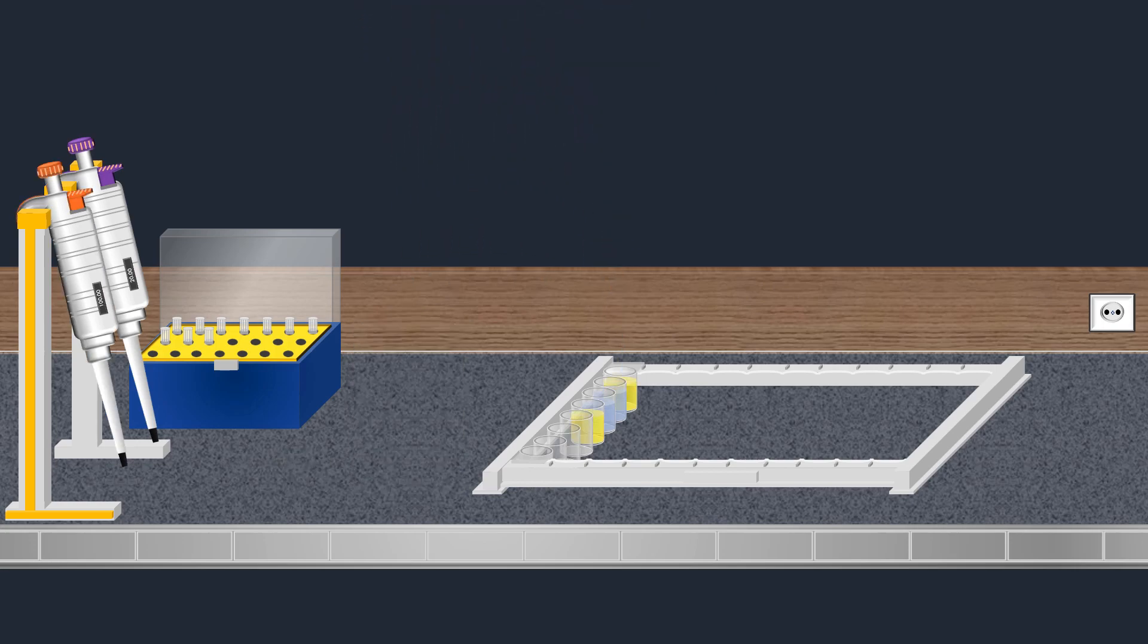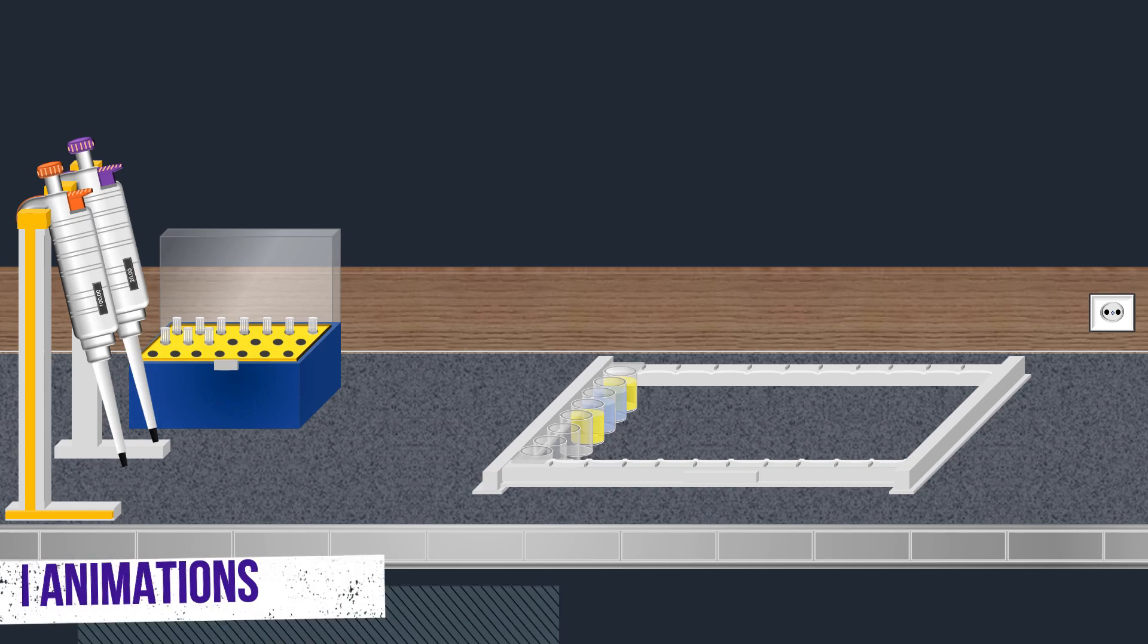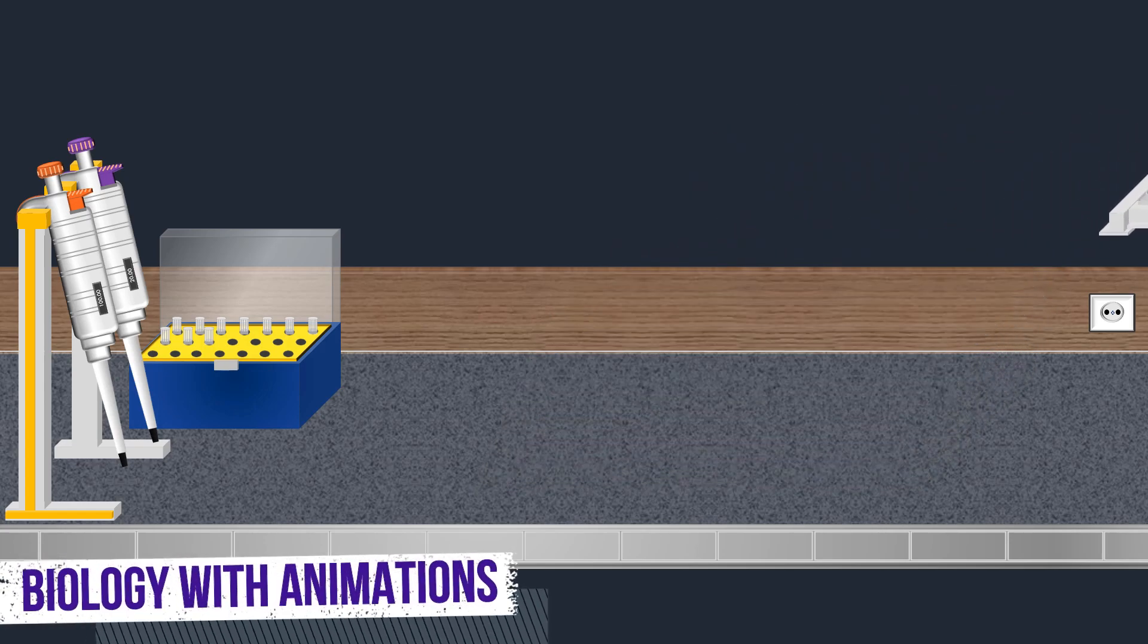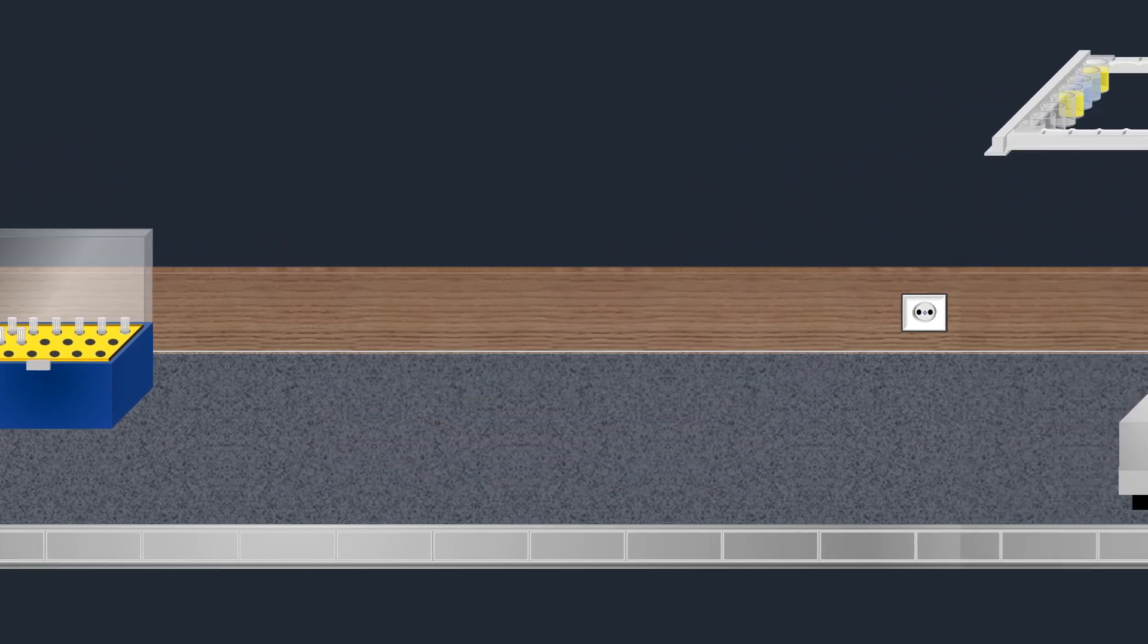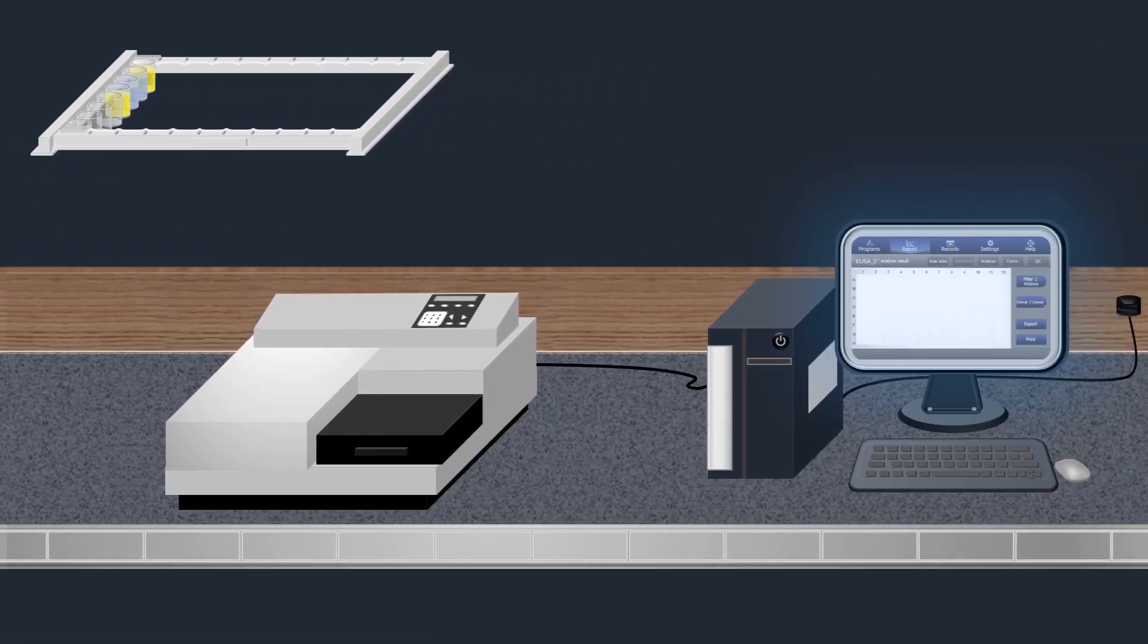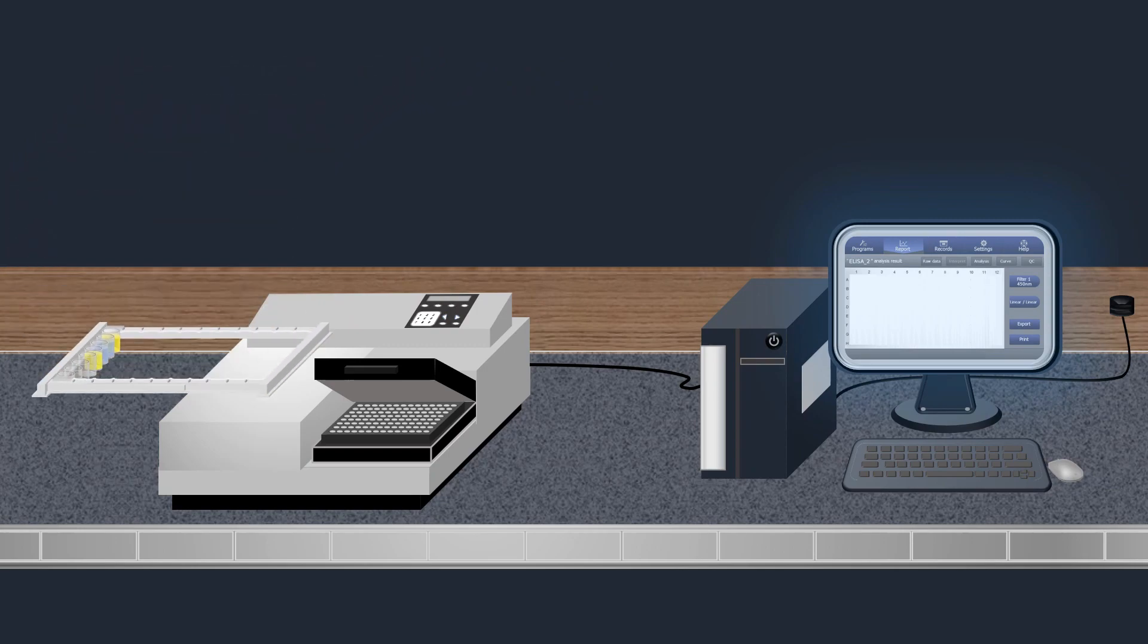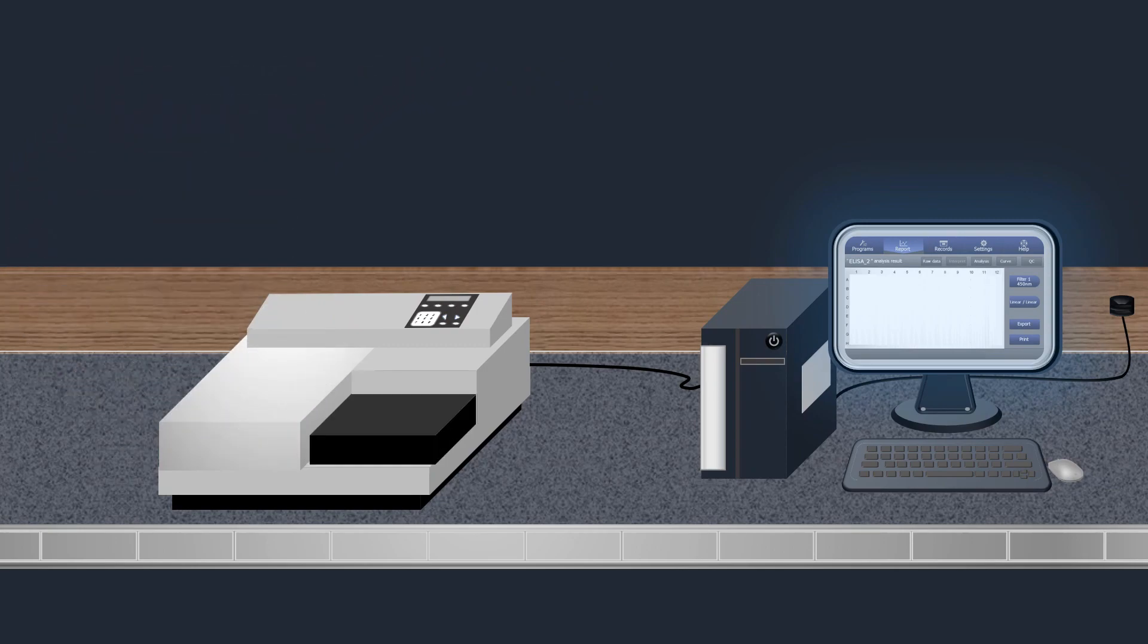Finally, for confirmation and interpretation of the results, a spectrometer instrument is employed to read the absorbance in each well. This confirms the presence or absence of the targeted proteins.